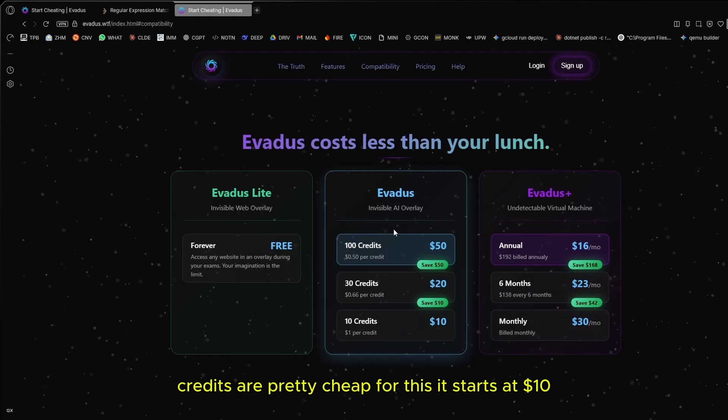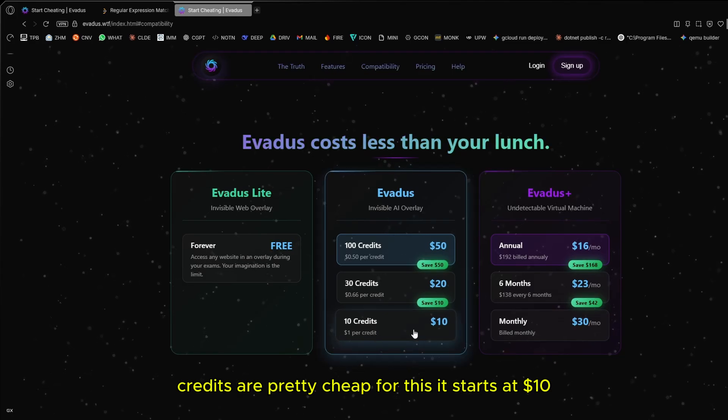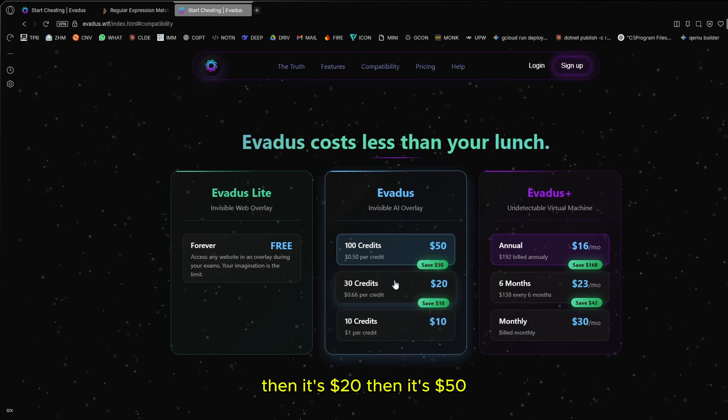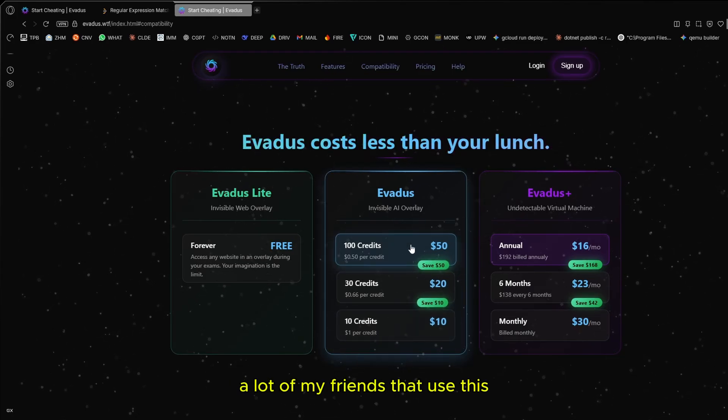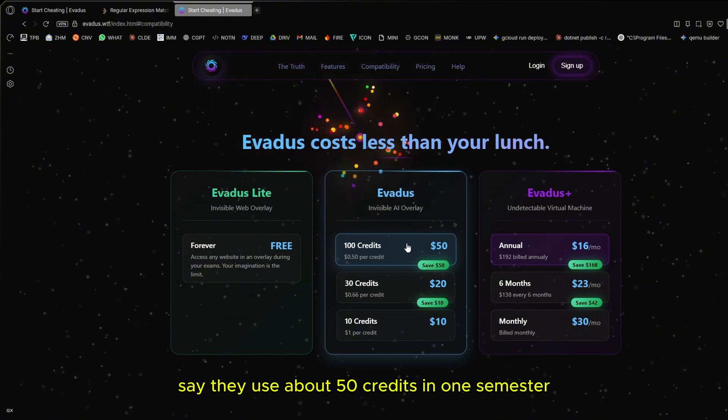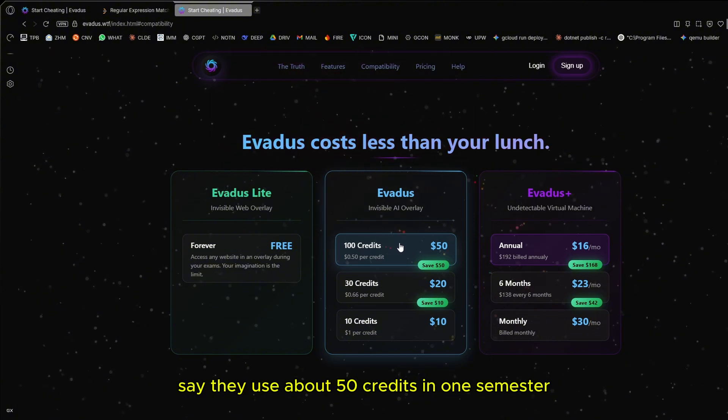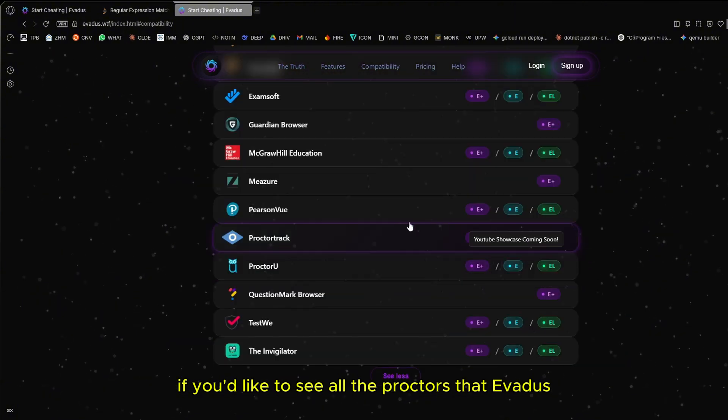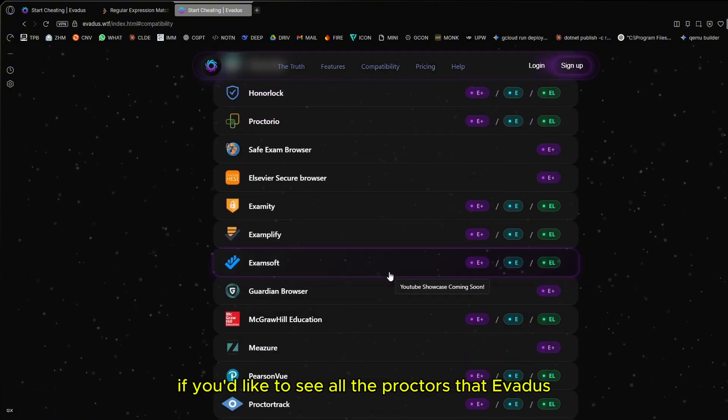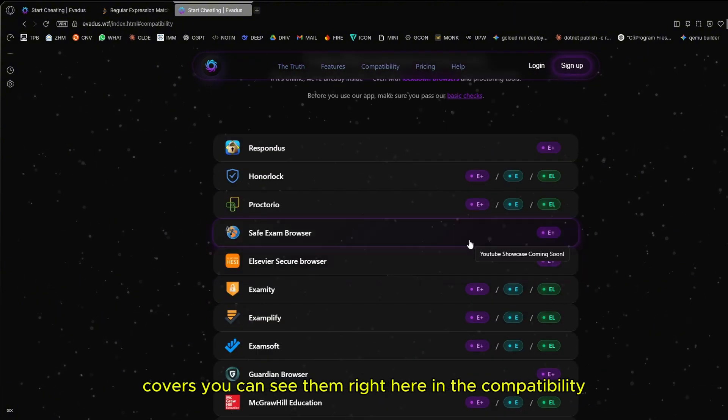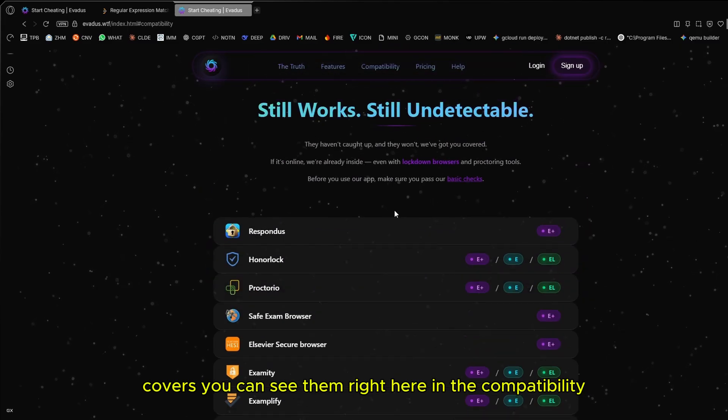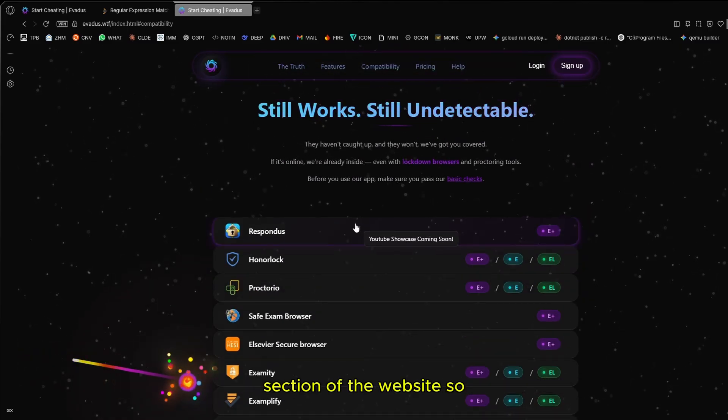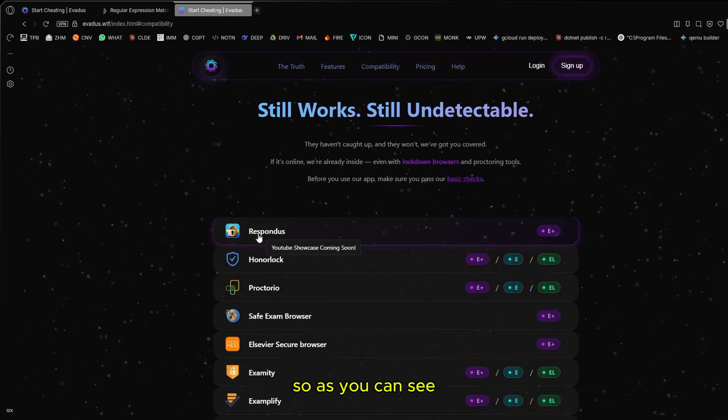Credits are pretty cheap for this. It starts at $10, then it's $20, then it's $50. A lot of my friends that are users say they use about 50 credits in one semester. If you'd like to see all the proctors that Avedis covers, you can see them right here in the compatibility section of the website.